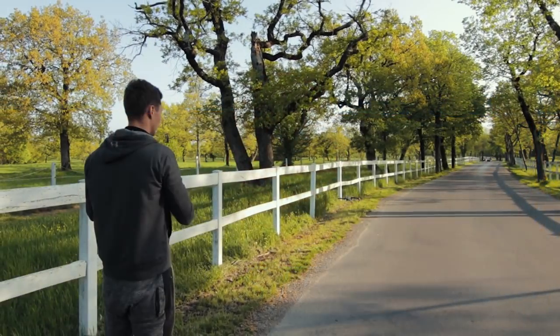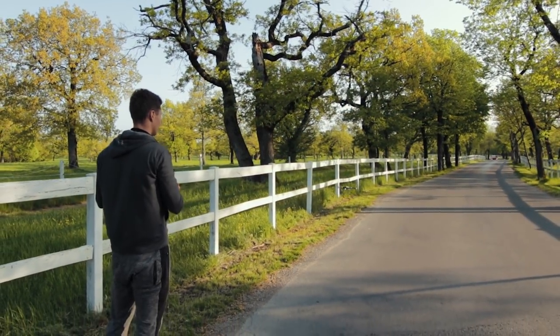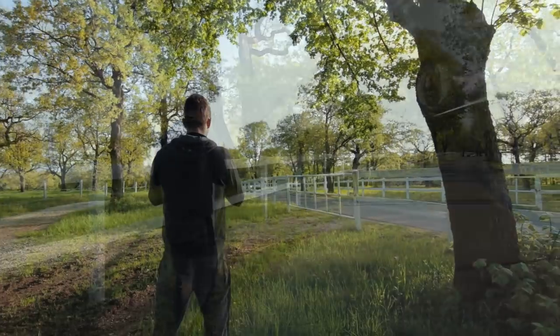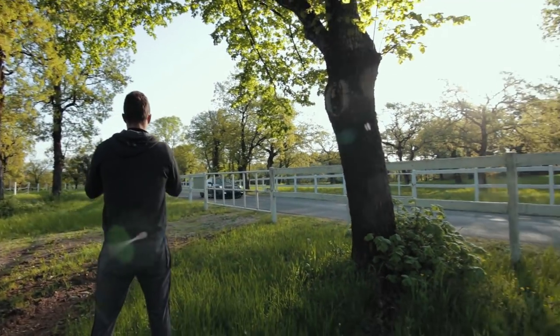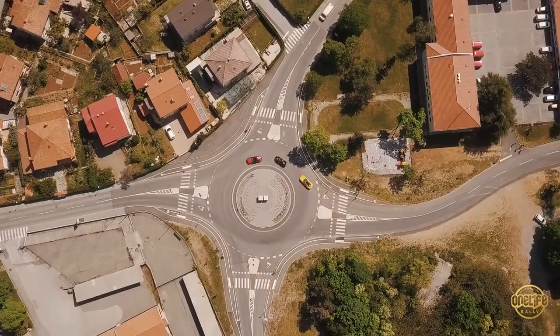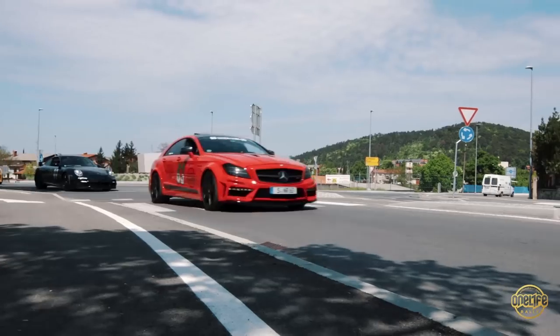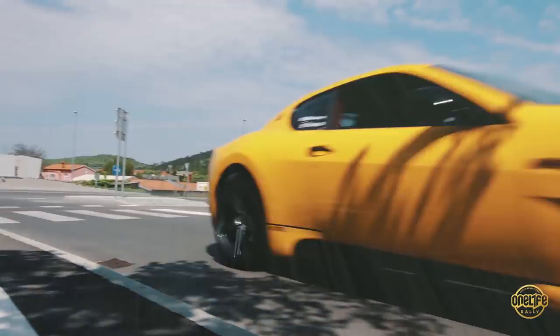Hey, my name is Tom Strojnik. I'm a filmmaker and photographer from Slovenia and today I want to share with you how I film cars and show you some of my editing techniques that I've used in my recent project I did for One Life Rally, coming up after intro.